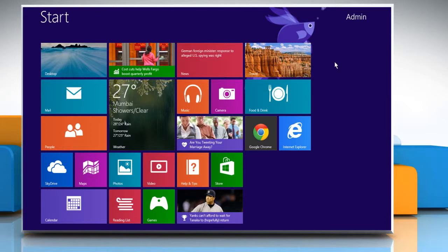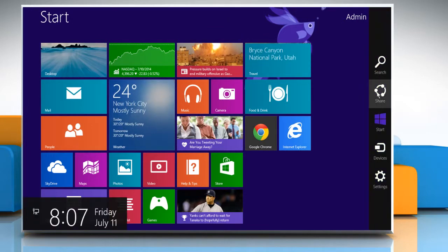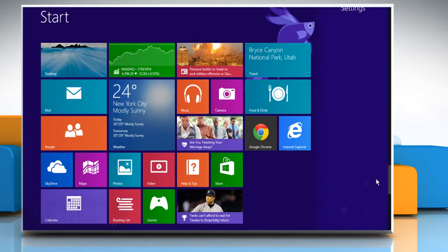On the Start screen, move the cursor to the top right corner of the screen to access the Charms menu. Click on the Settings icon.